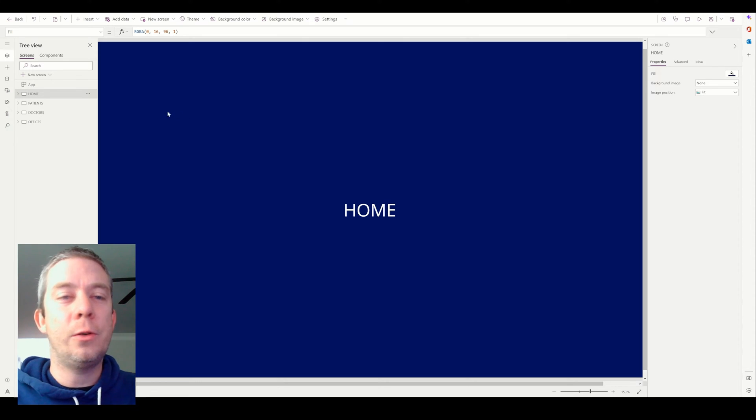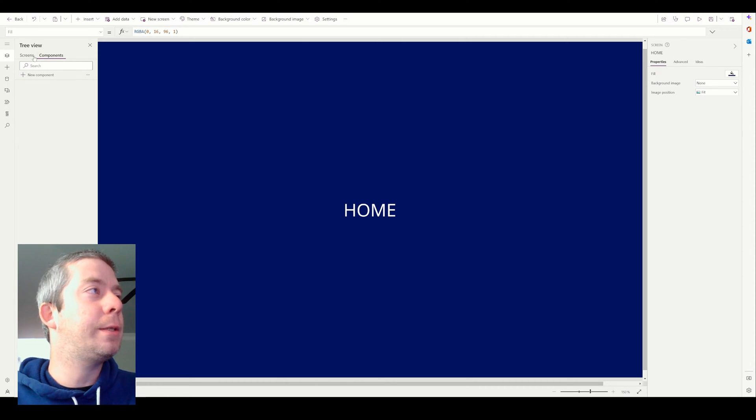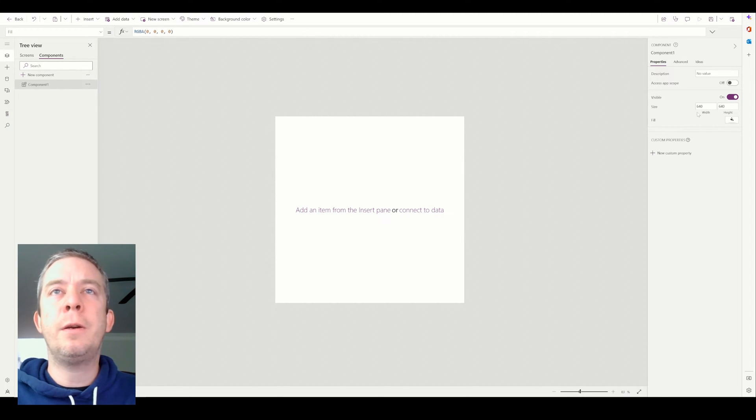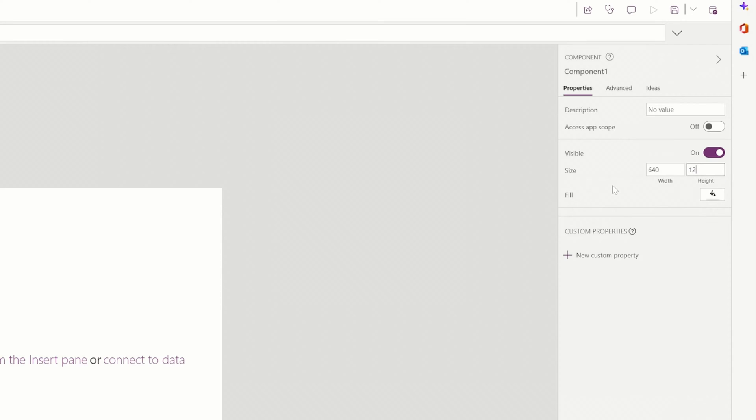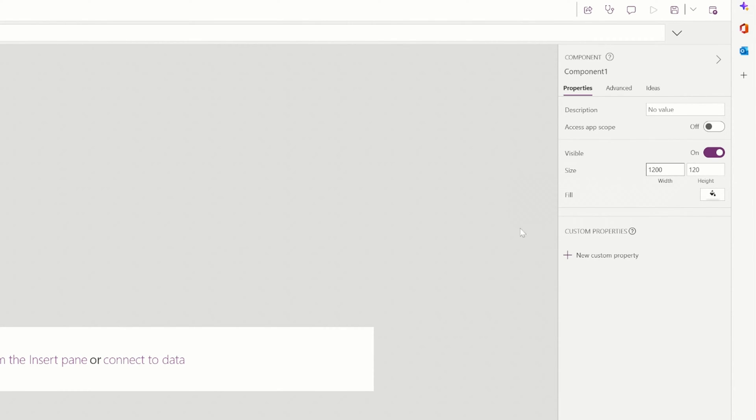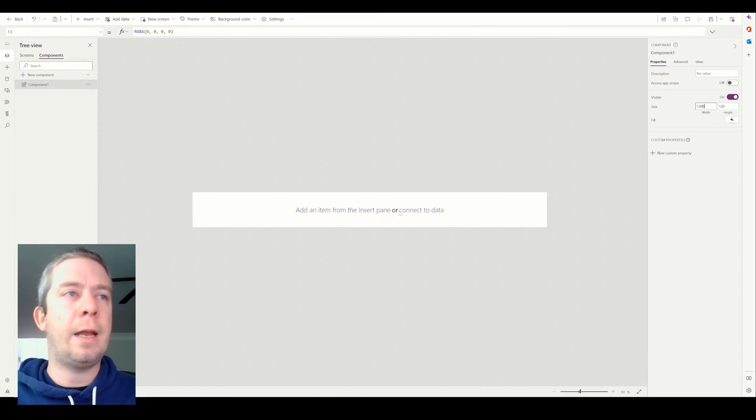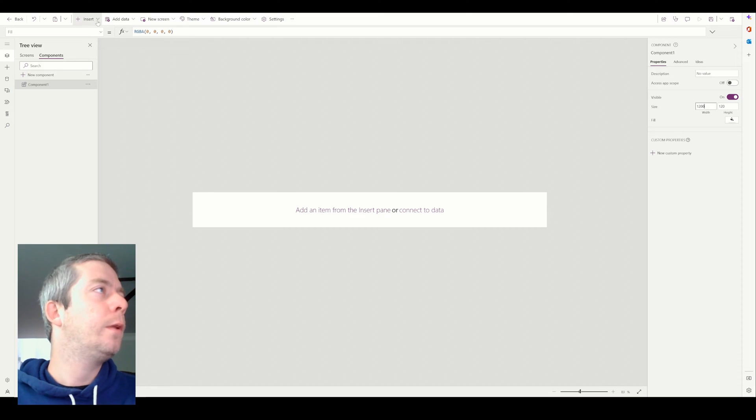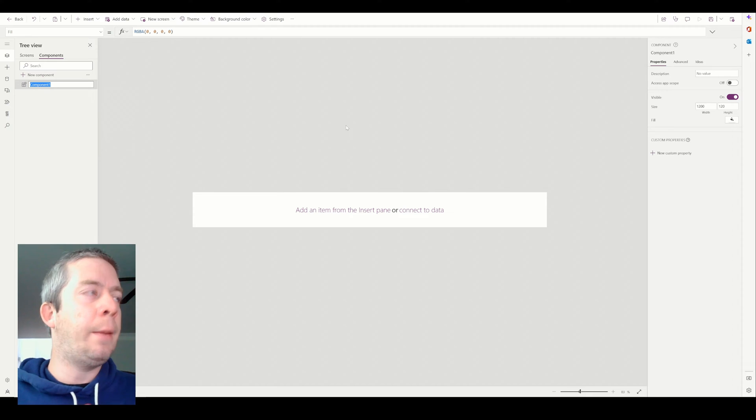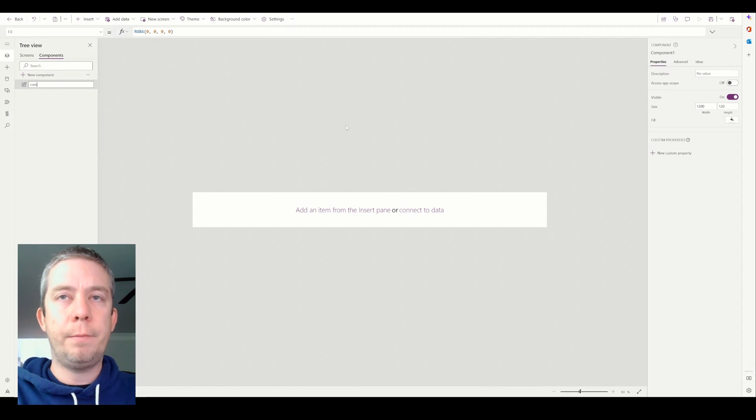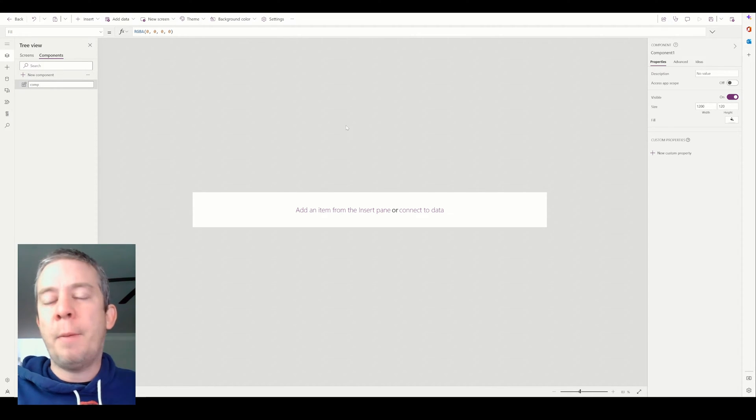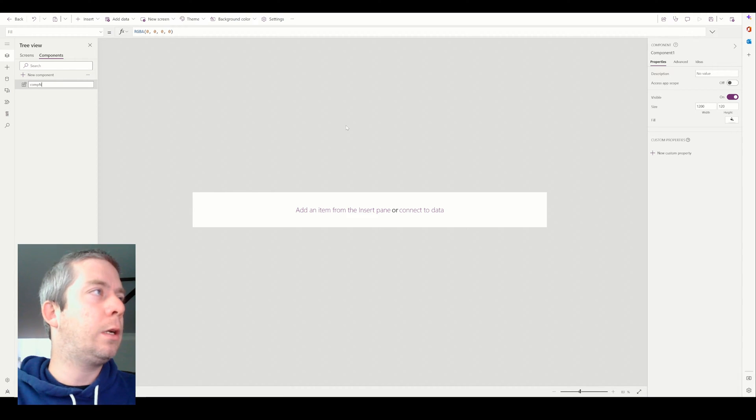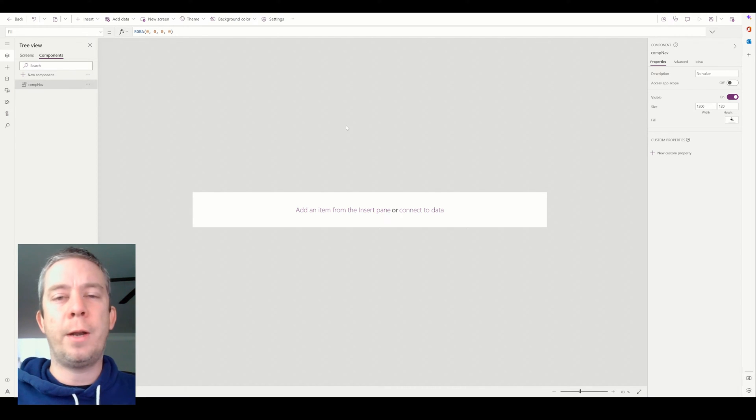So what we're going to do is on the left side we're going to go to components and create a new component. Now you can see it's giving us a lot of space here. I actually want the height to be maybe around 120 and the width we'll say at 1200. This is just kind of me guessing what to put the component as because we're going to make a nav toolbar across the top. And I'm going to rename my component. I always recommend renaming your component. You may not need to rename everything in your power app, but renaming your component is huge. So I'm just going to call it comp nav for navigation.